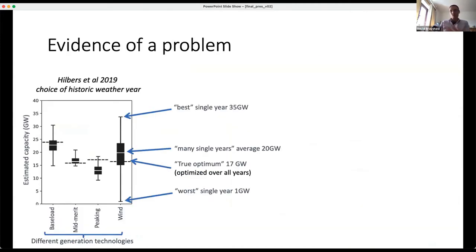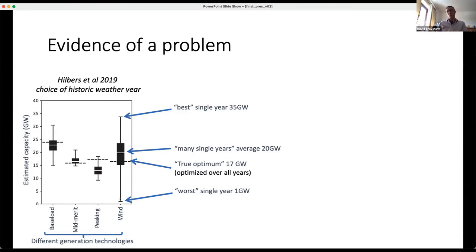To hopefully convince you it's not just inventing a problem: a student of mine ran some simulations of a power system planning model using different years of historic weather data, and it decided which of four different technologies to build — some cheap to build but expensive to run, some the reverse. What you can see is that depending on which weather year you pick, you can end up with a massive range of outcomes — from virtually no wind power installed in one year to 35 gigawatts in another. So the weather year you pick has a big impact.